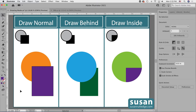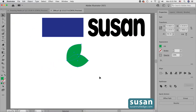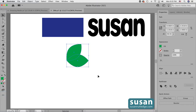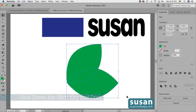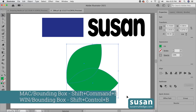Now I'm going to move to another document and show you more details about Draw Inside. I'll grab the leaves and drag them onto the artboard. I'll turn on the bounding box — keyboard shortcut Shift-Cmd-B — because that makes it easier to resize. I'll hold Shift to resize proportionately, then turn the bounding box back off with Shift-Cmd-B.